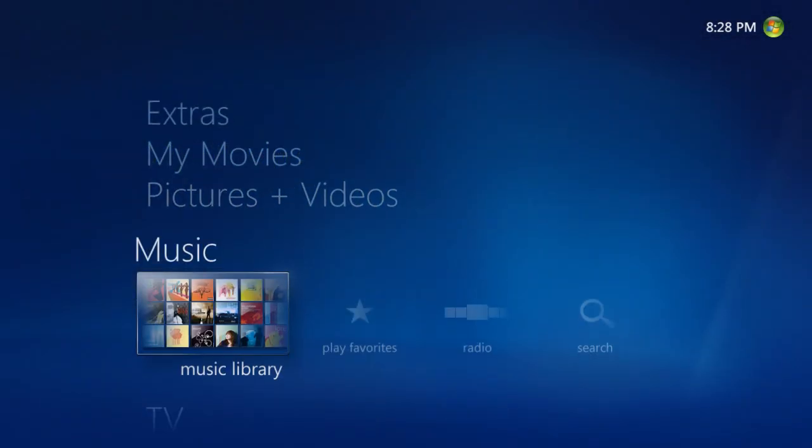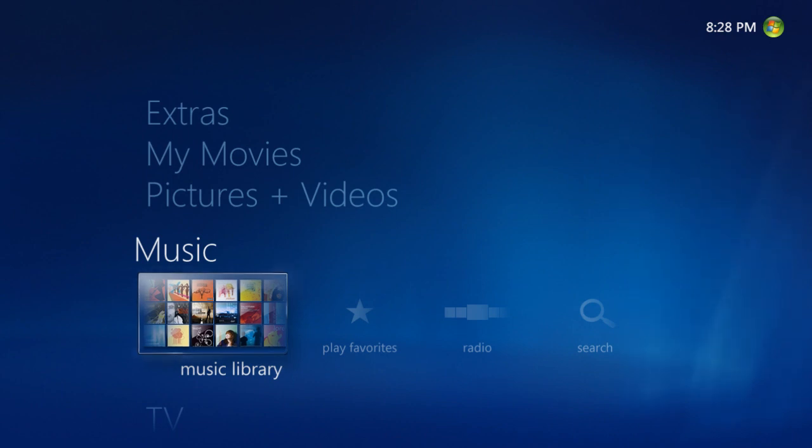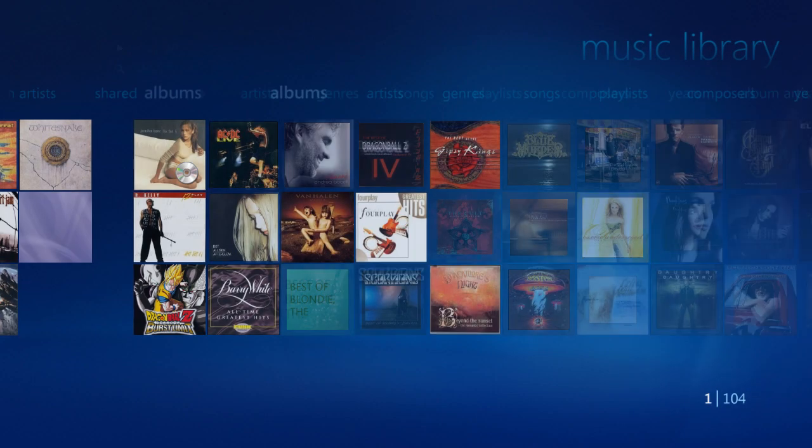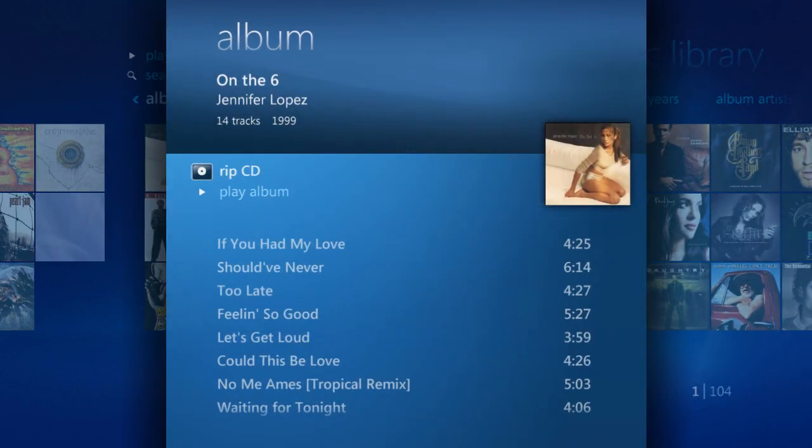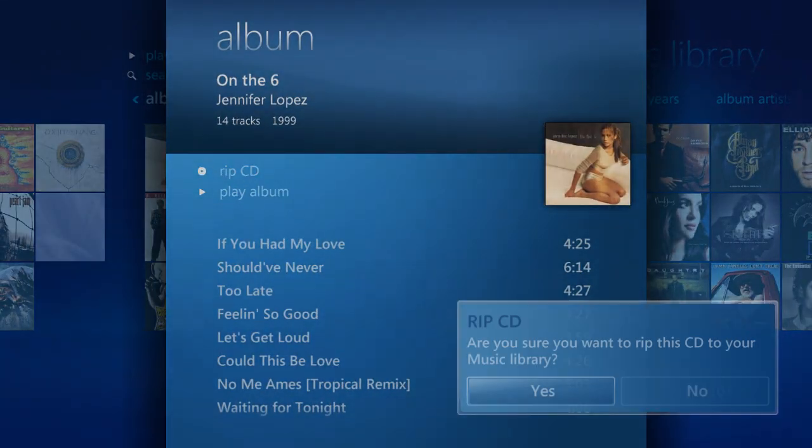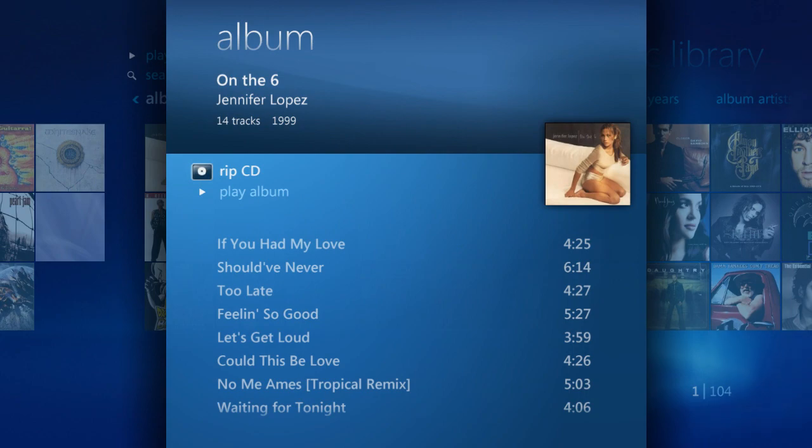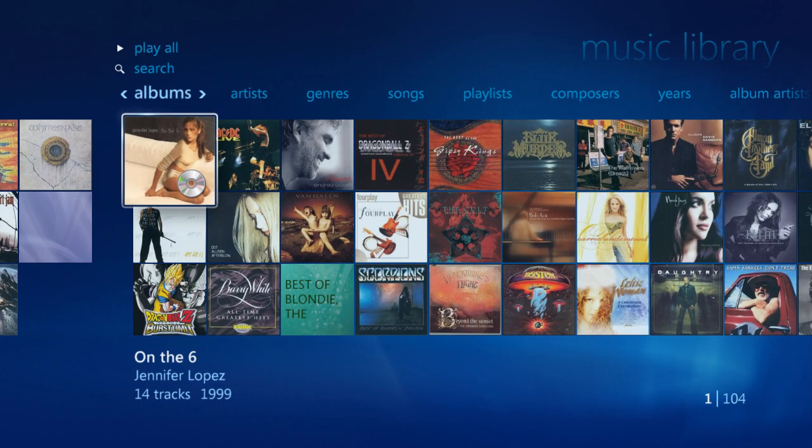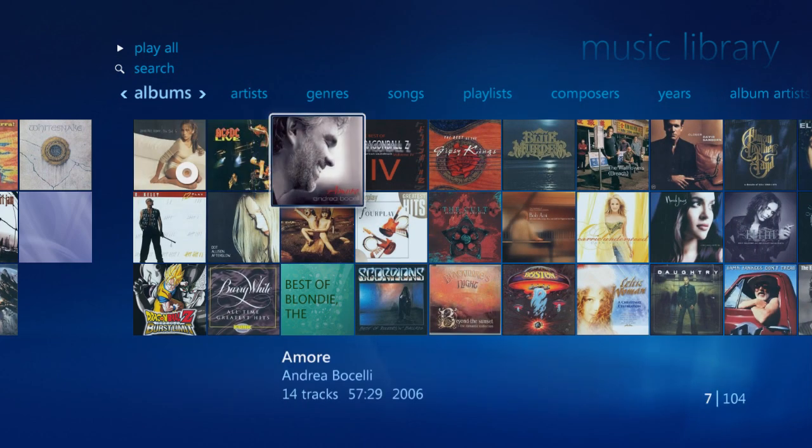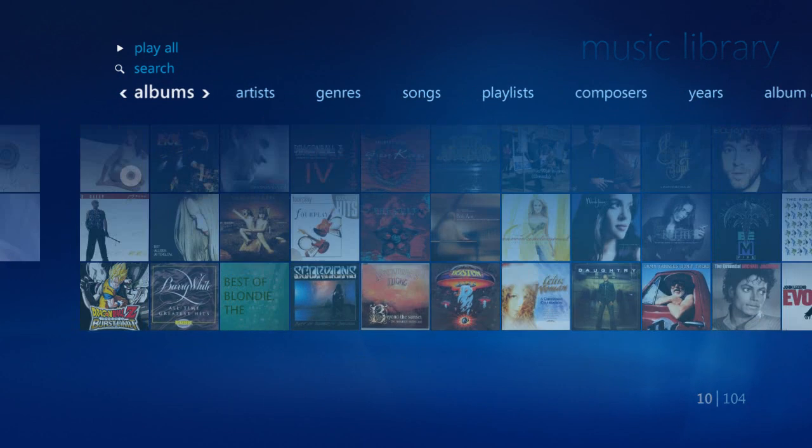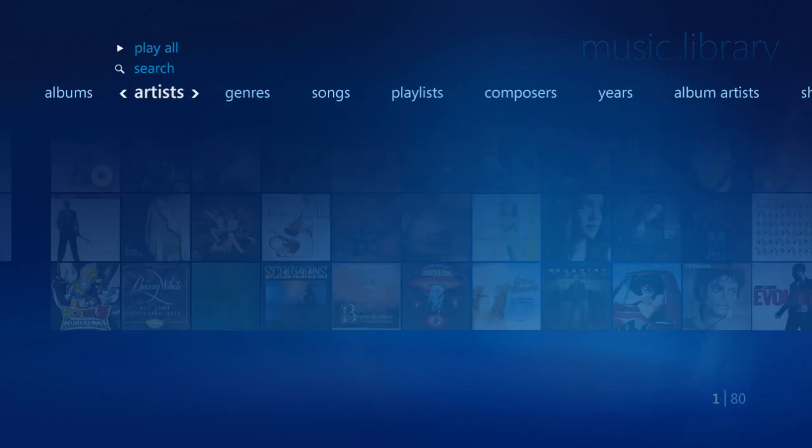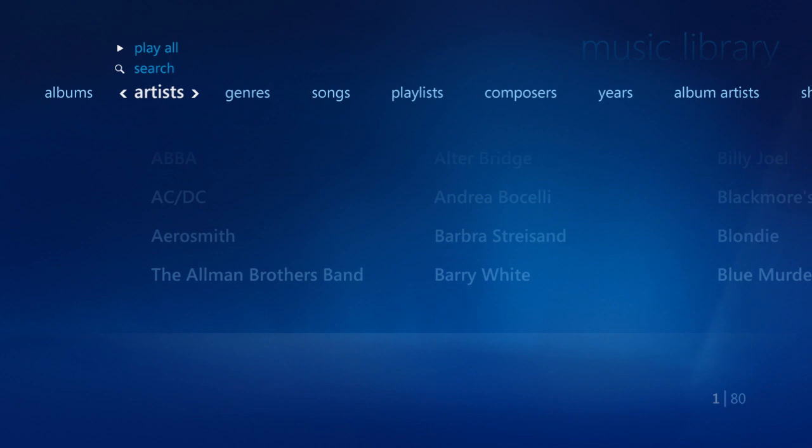You can also rip and listen to your music collection. Just drop a CD in, and select RIP CD, and let VidaBox do the rest. All of the cover arts are automatically downloaded for each album, allowing you to sort by album, artist, and much more.